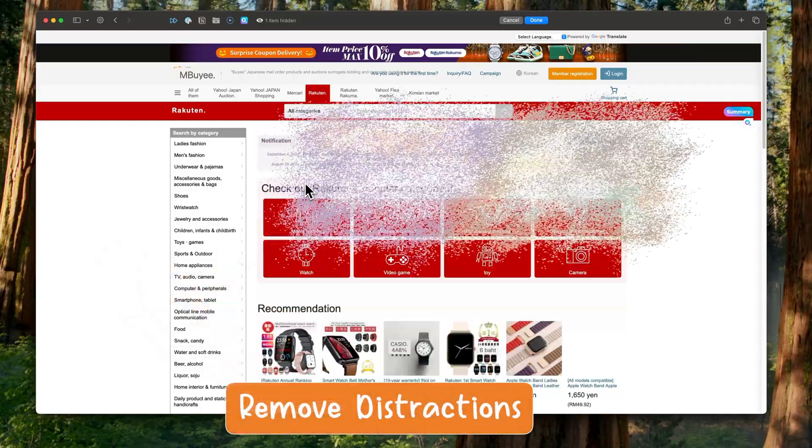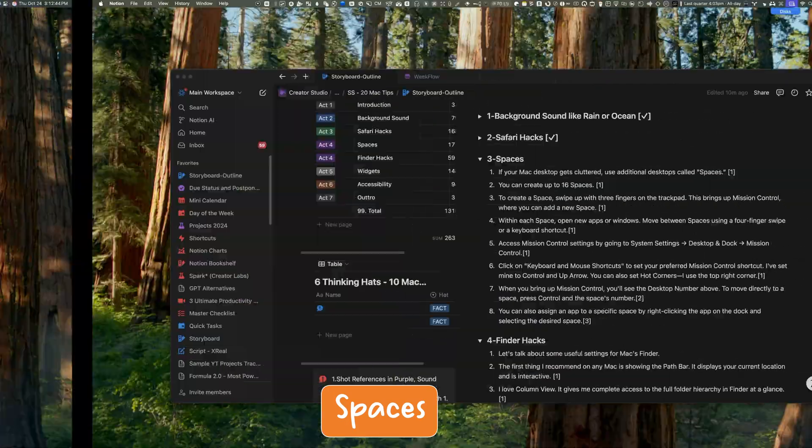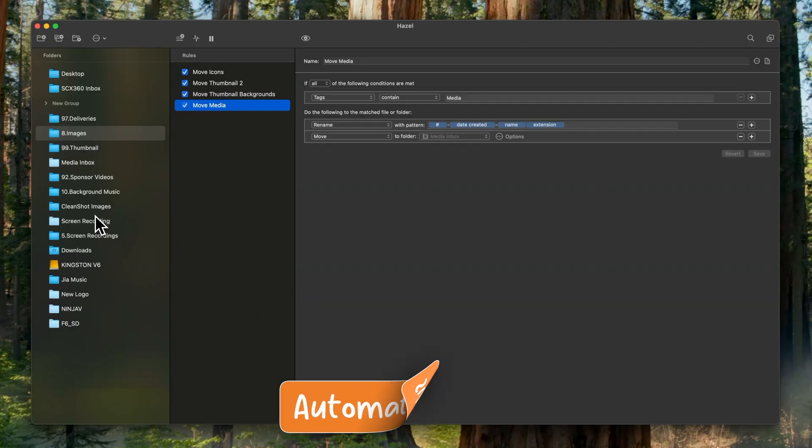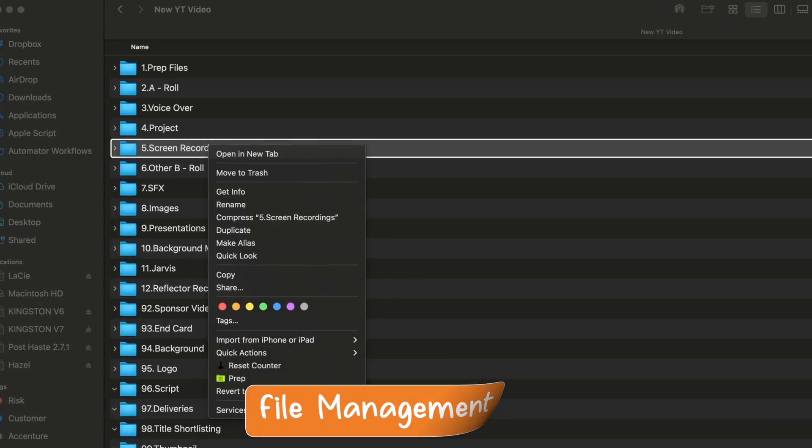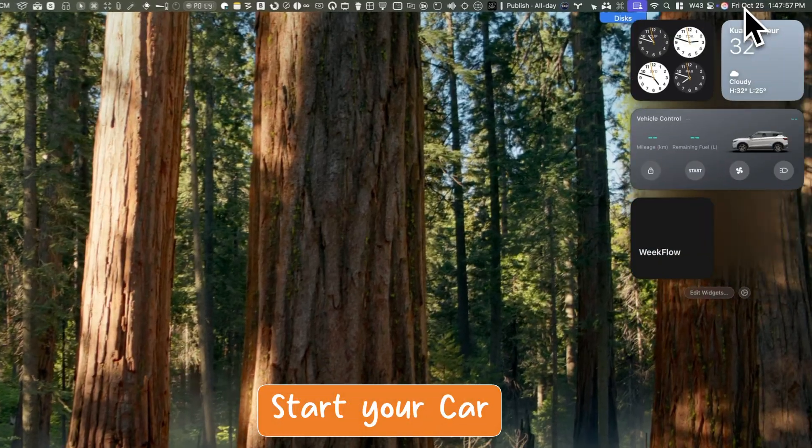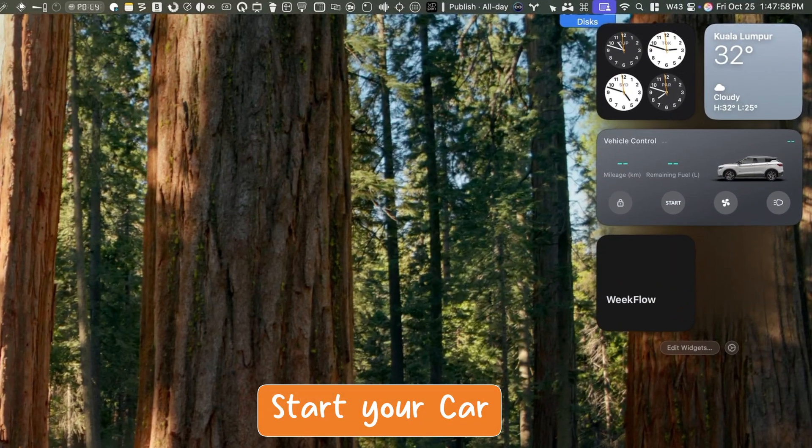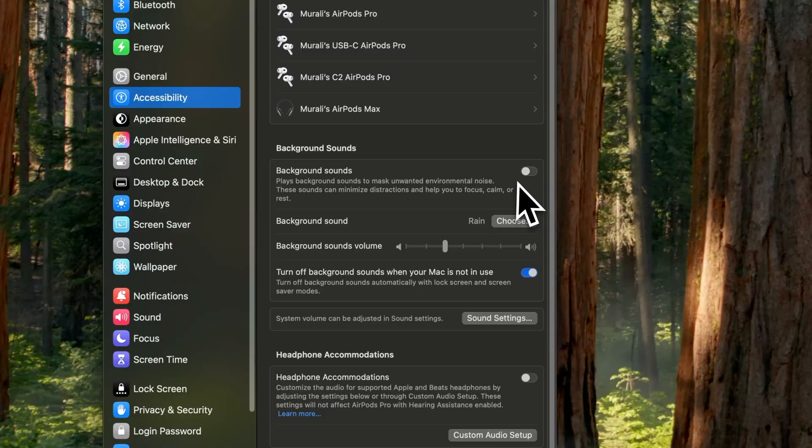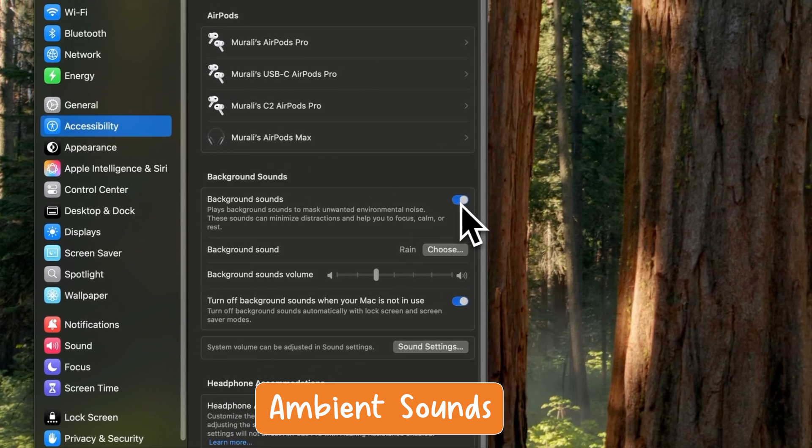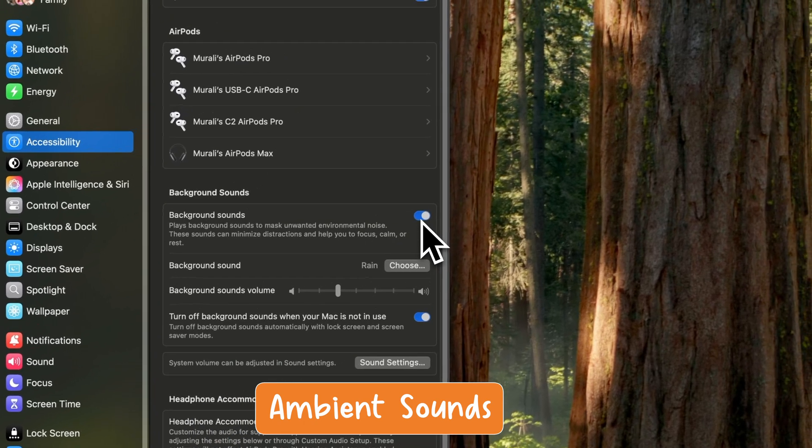I have used Mac OS every single day for the last 11 years. Along the way, I have discovered some incredible tips and tricks that you might find super helpful.